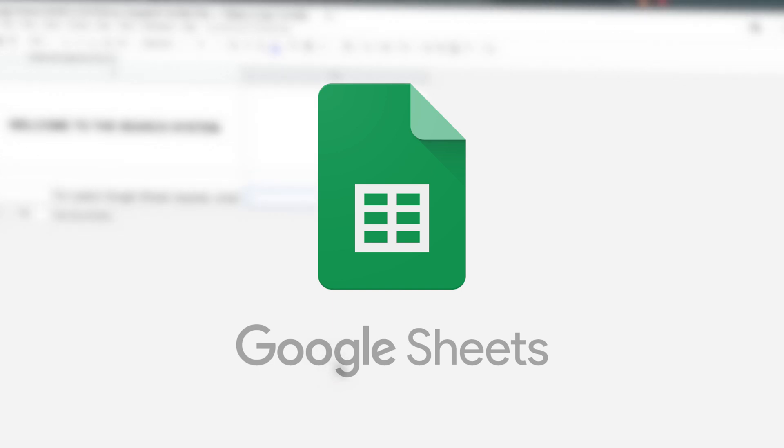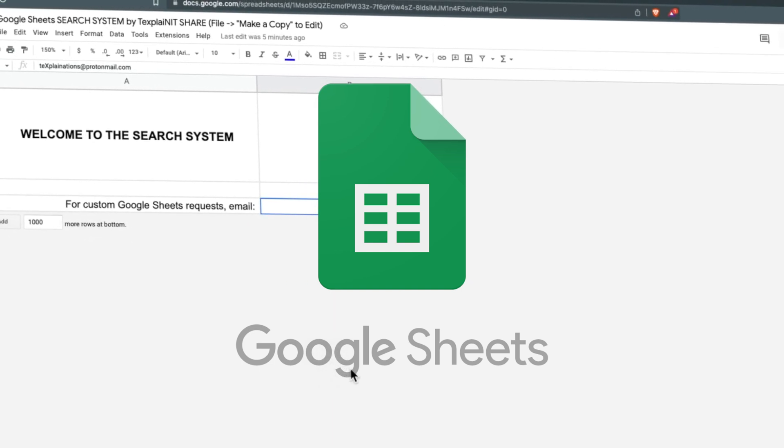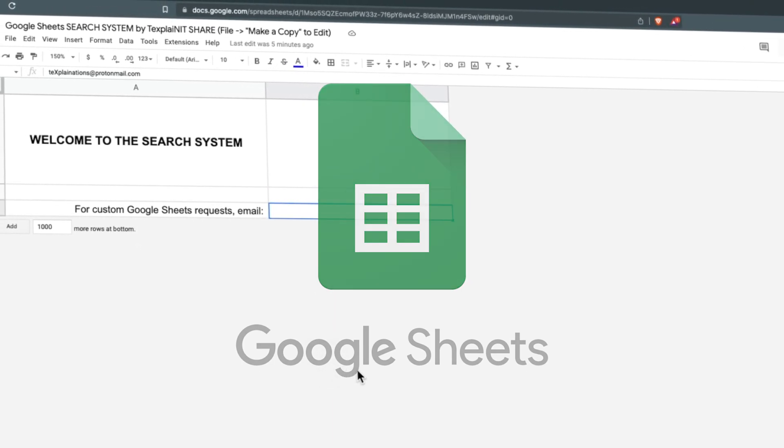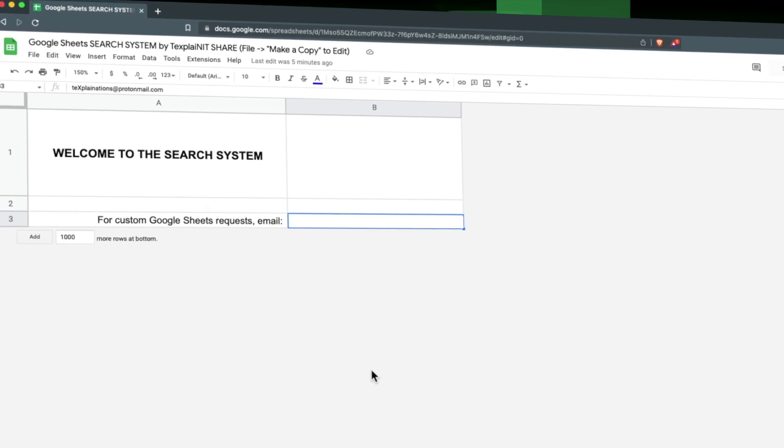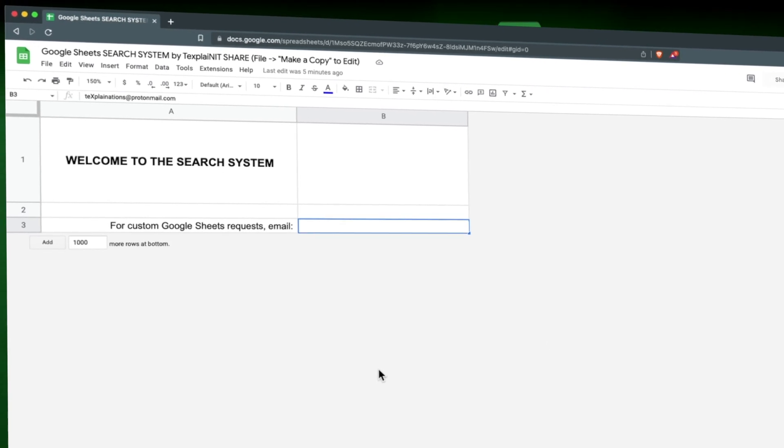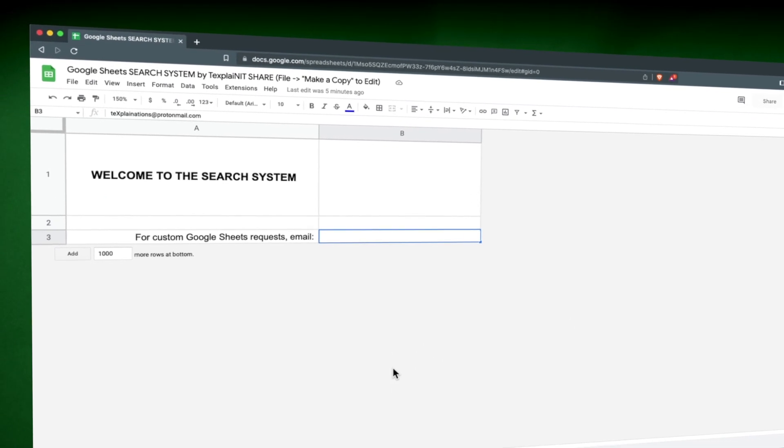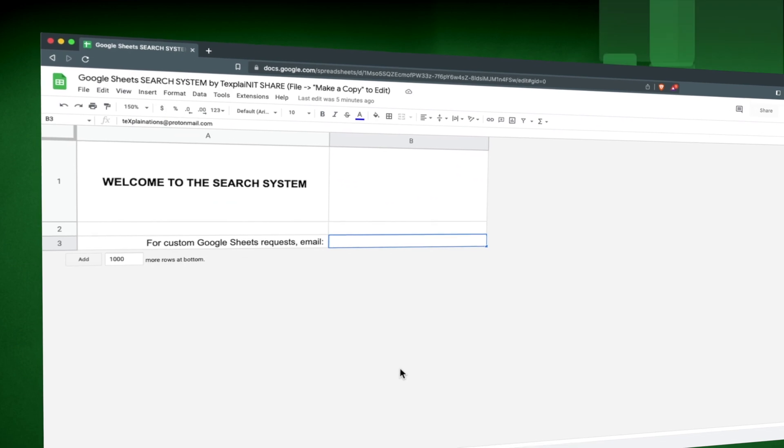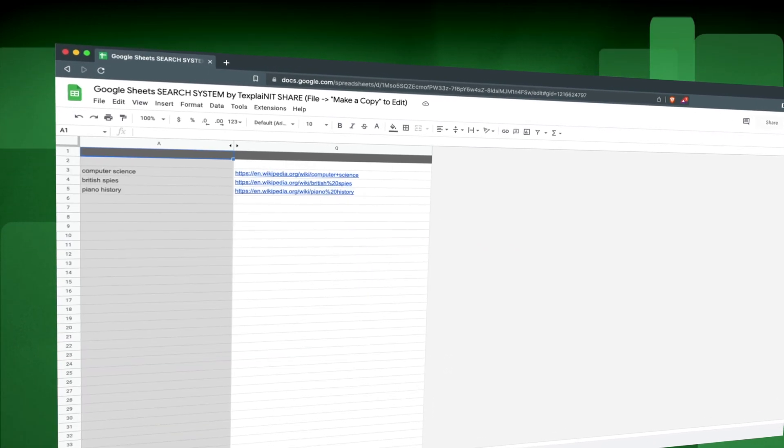Google Sheets is awesome. I showed you before how you can make a tag system with the app, the free app, mind you. And now I'm going to show you how you can make a sort of search system.